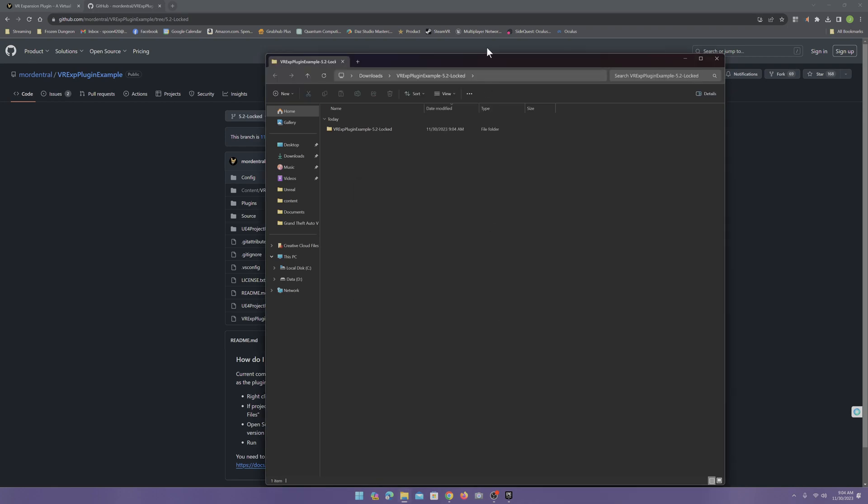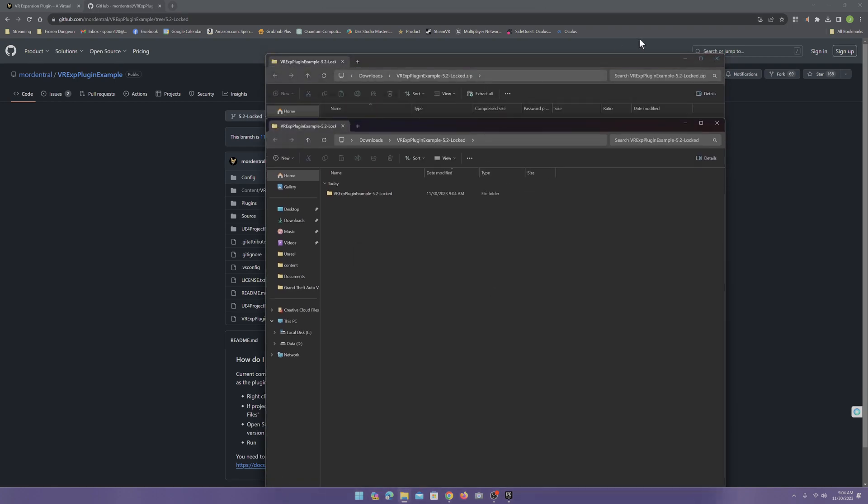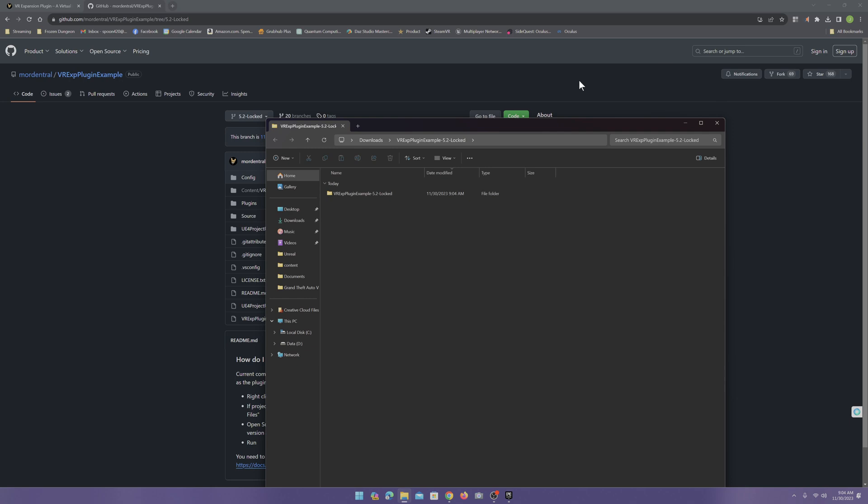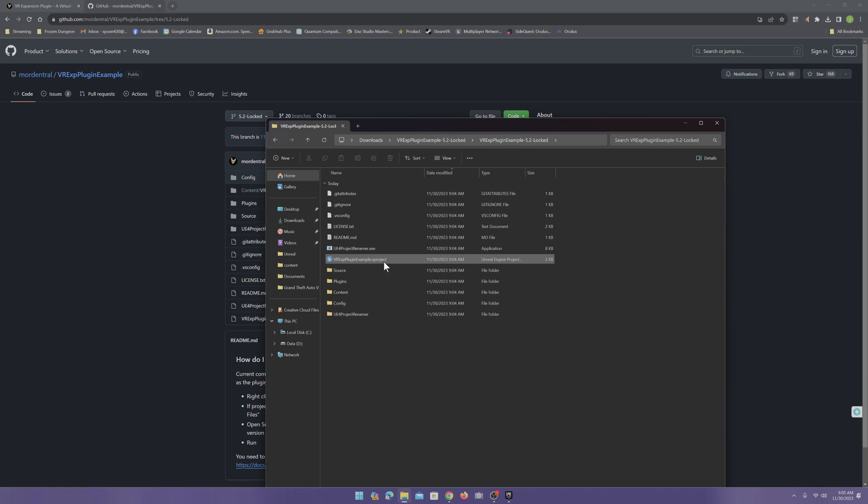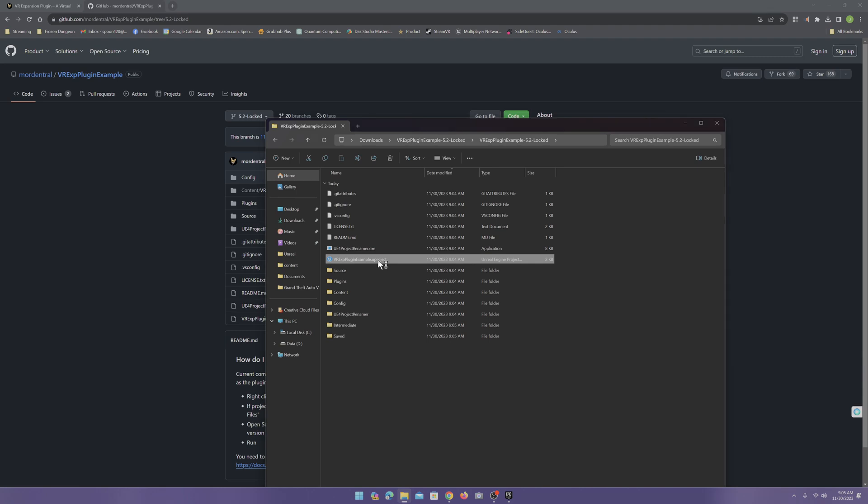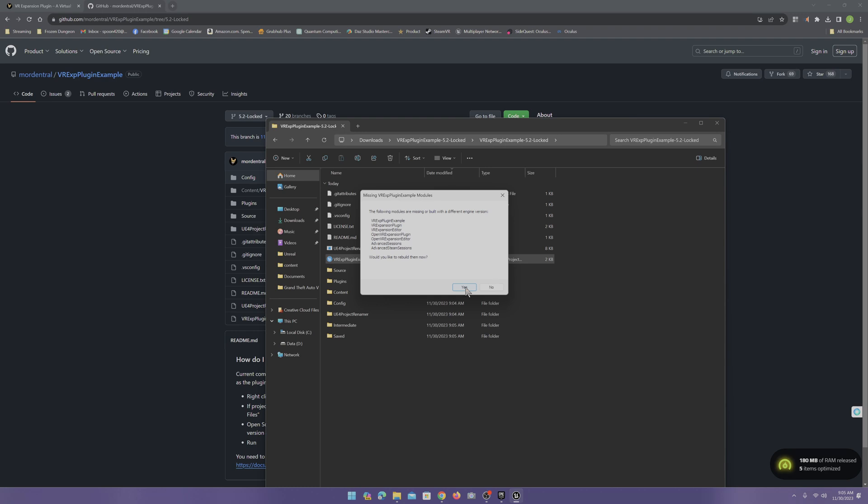Now, once it's open, go ahead and open the folder. And we want to click here on the project file. Now, it's going to complain. The following modules are missing. Would you like to rebuild them now? Yes. Yes, you do.